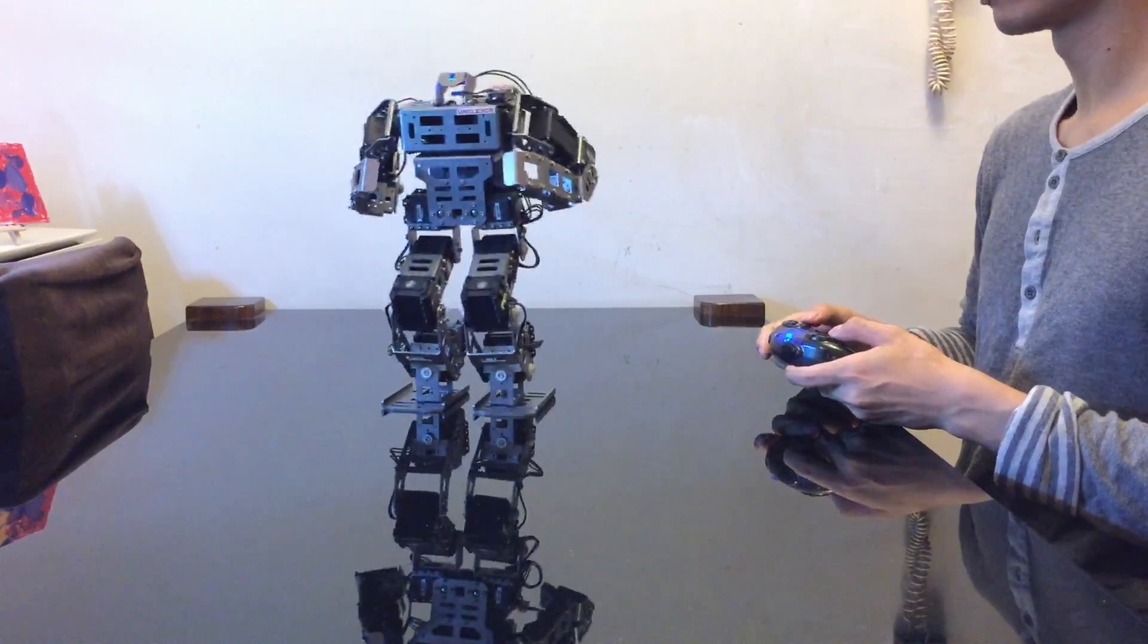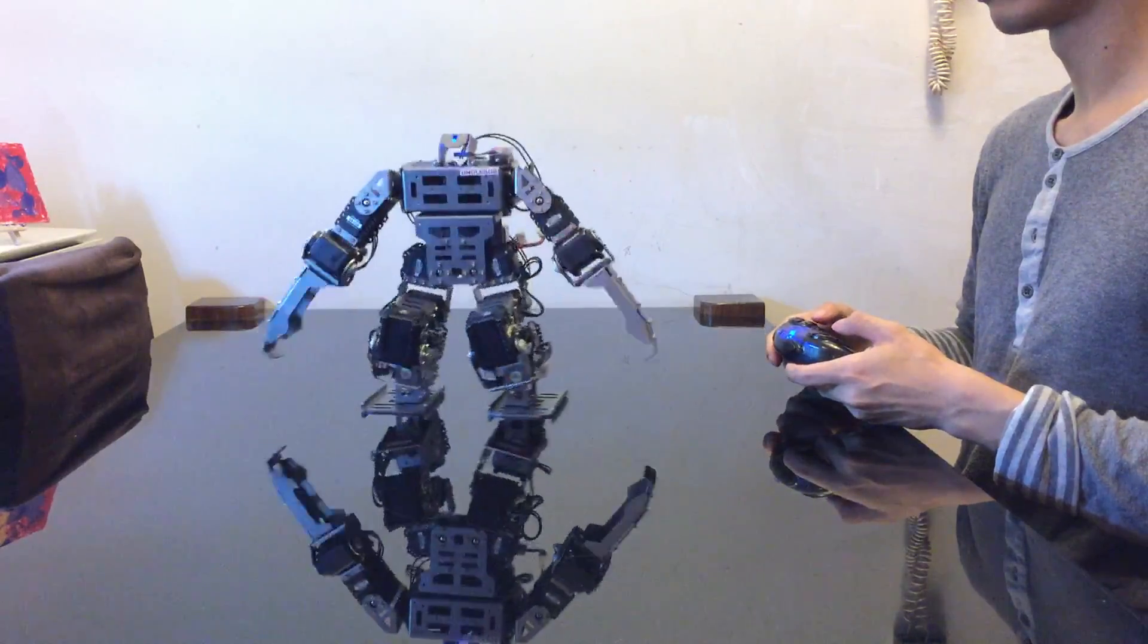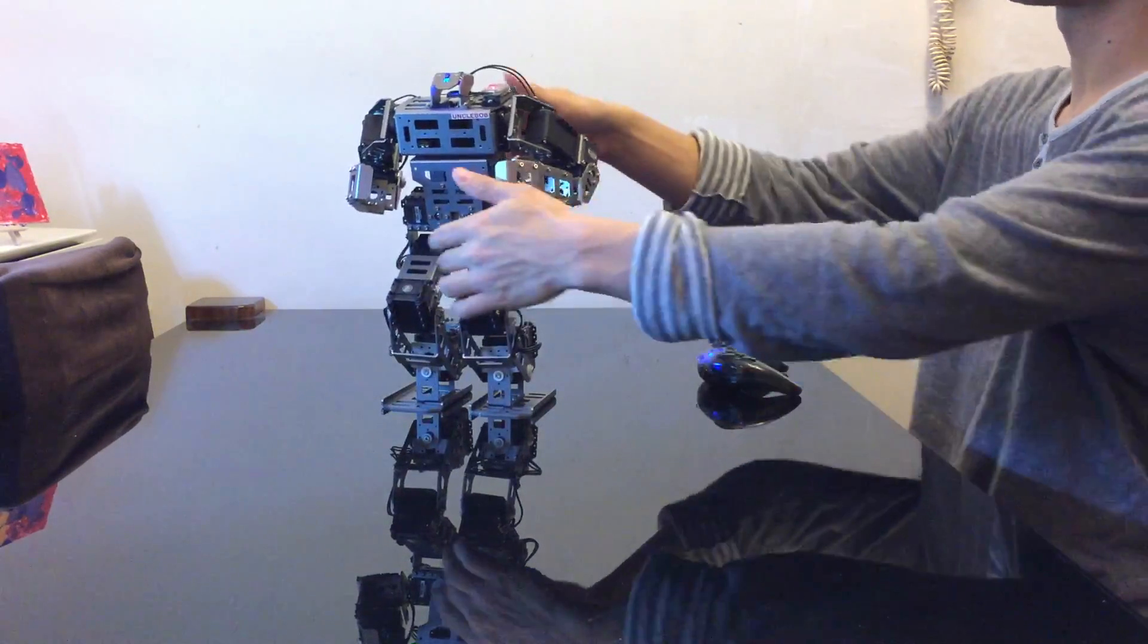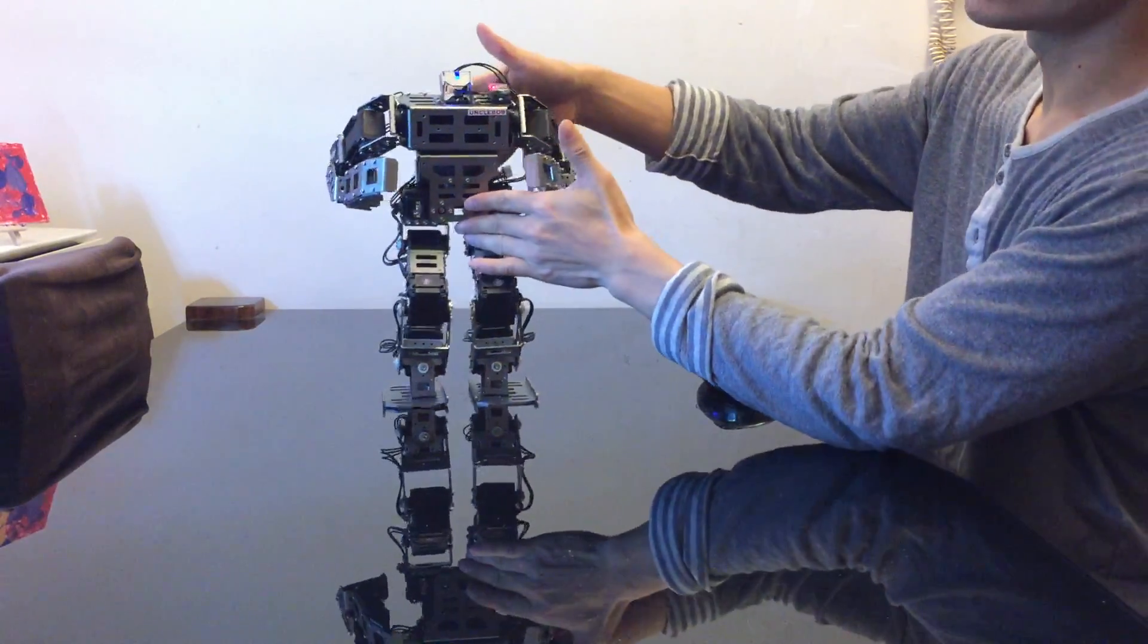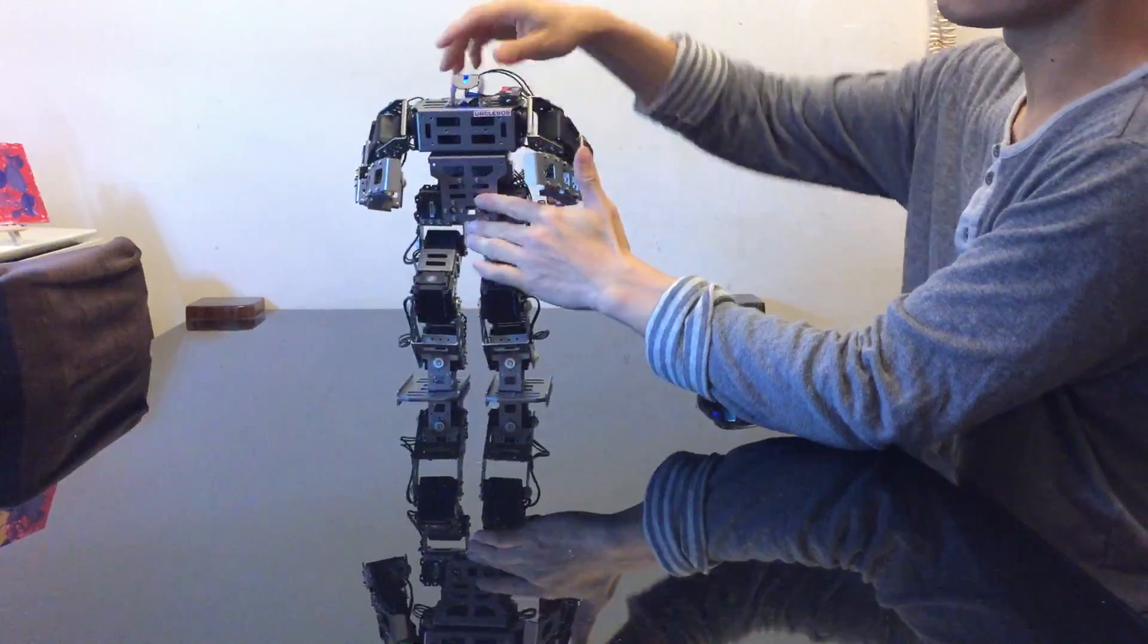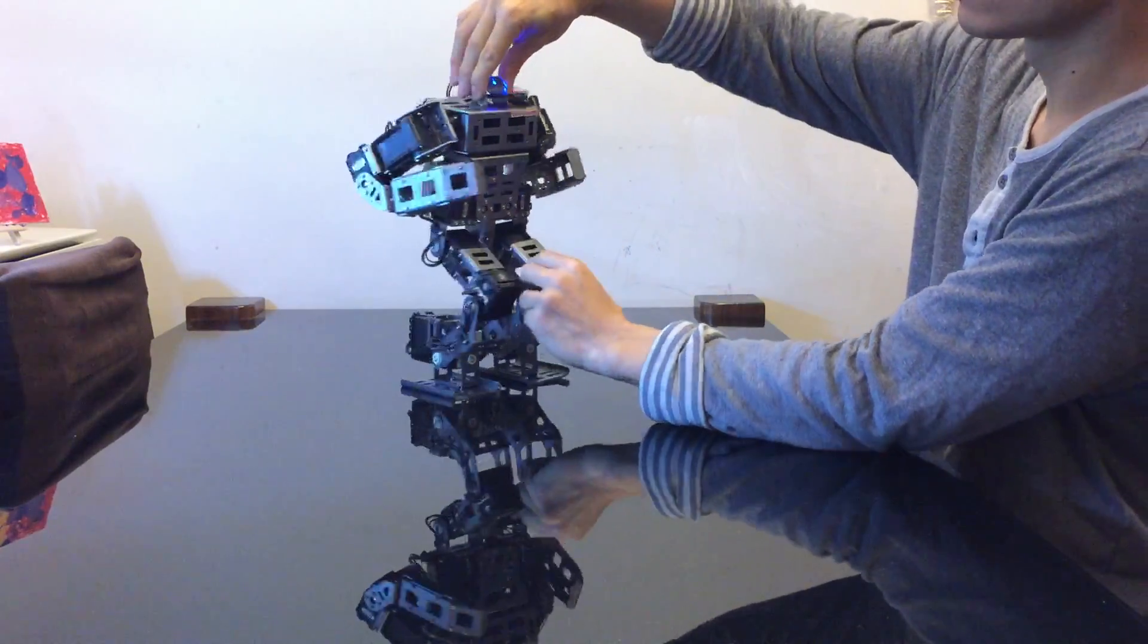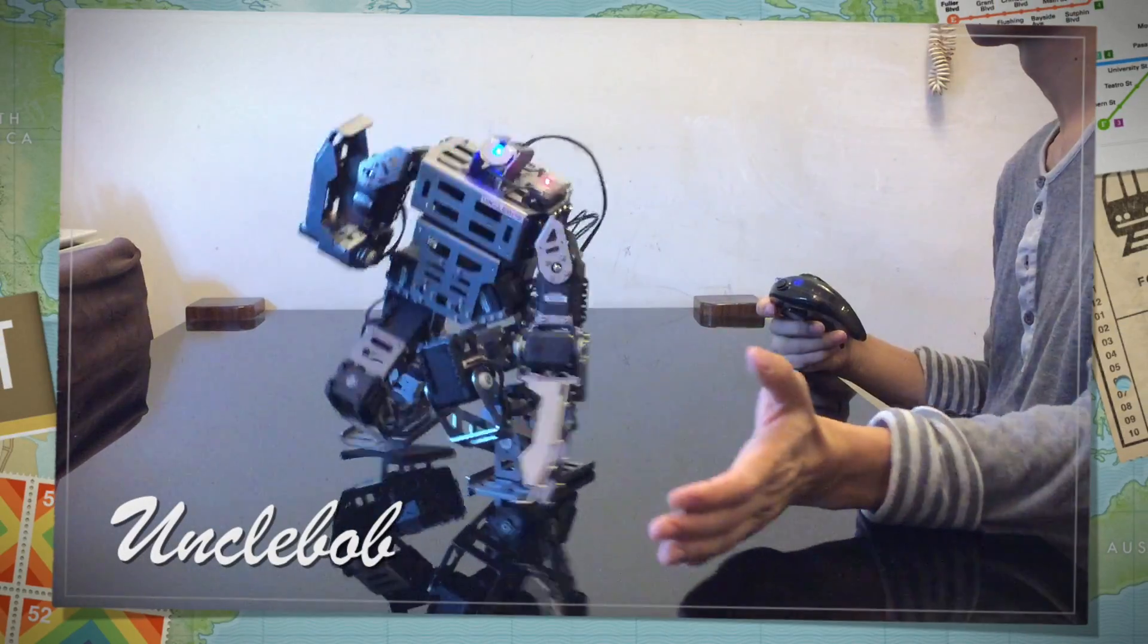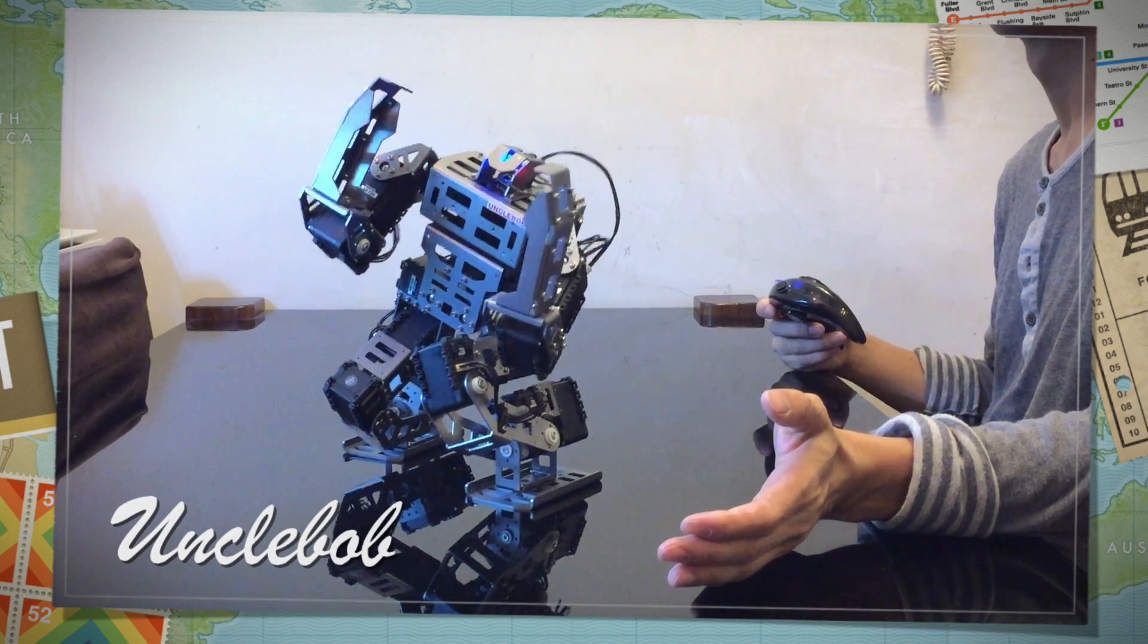So there you go, this is the BioLite GP from Robotis. Very nice robot. Thank you, bye bye.